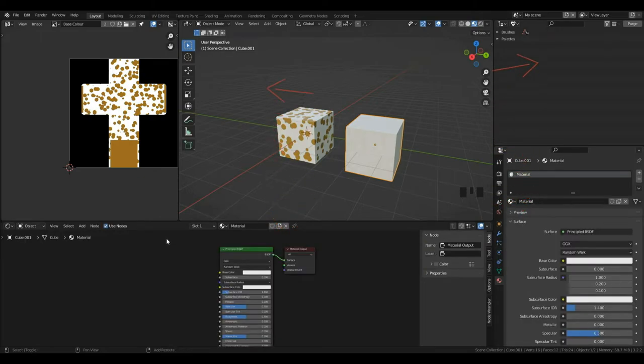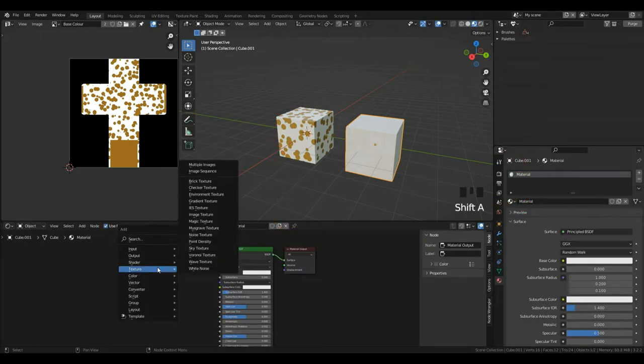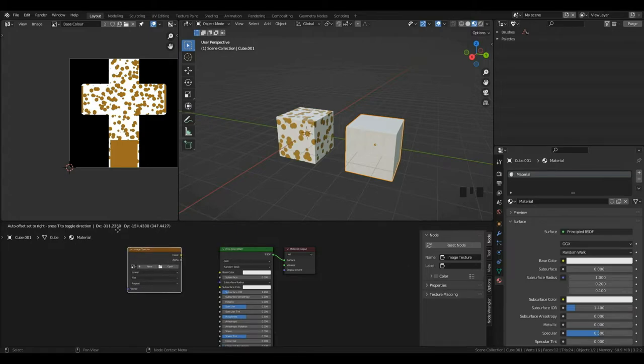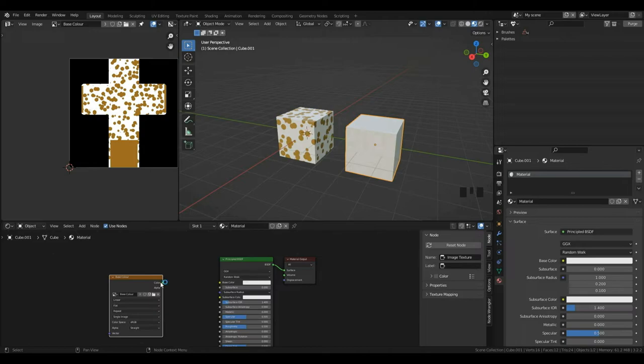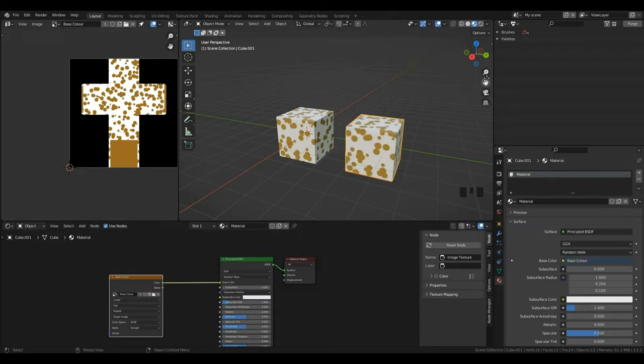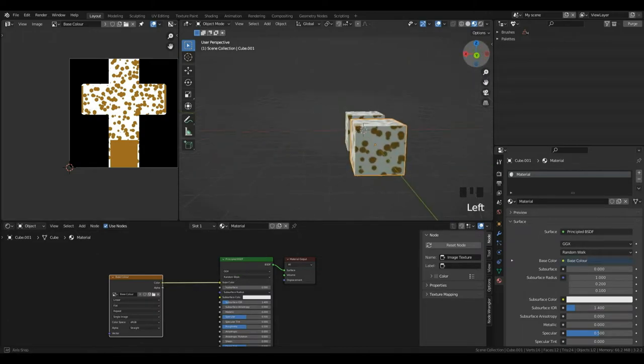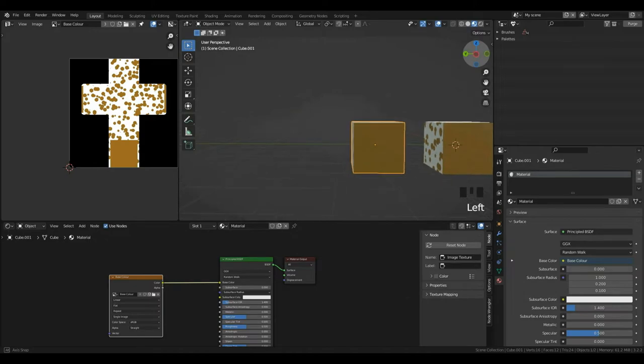Then, I can press Shift and then A, texture, then left click image texture. Then, I'm just going to left click our drop down and left click our base color. Then, I'm going to connect the two color sockets like this and now you can see our texture is now appearing on here.